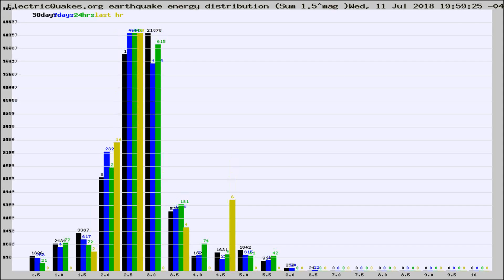Different colored columns are for 30 days, 7 days, 24 hours, and the last hour.